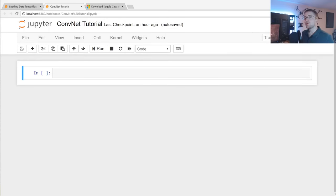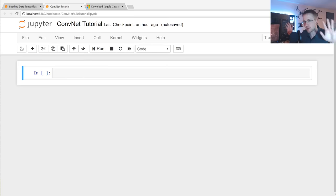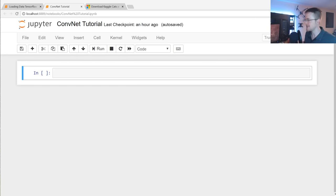Welcome to part 3 of our deep learning with Python, TensorFlow, and Keras tutorial series. In this video, we're going to be covering convolutional neural networks and applying the dataset that we worked on building in the last video to a convolutional neural network, in hopes that we can get this neural network to classify dogs versus cats.